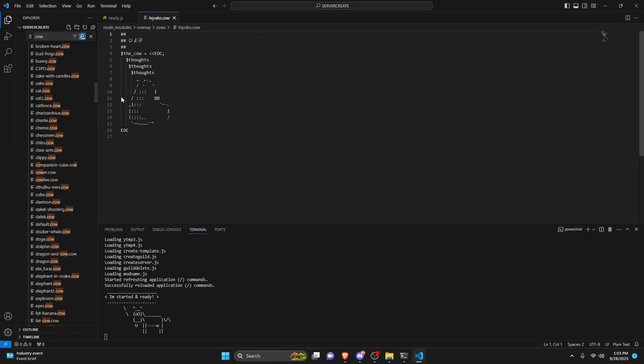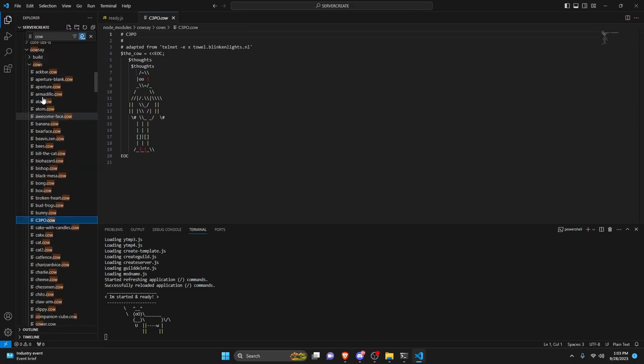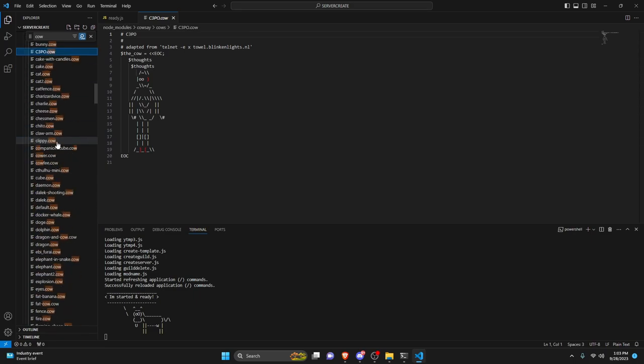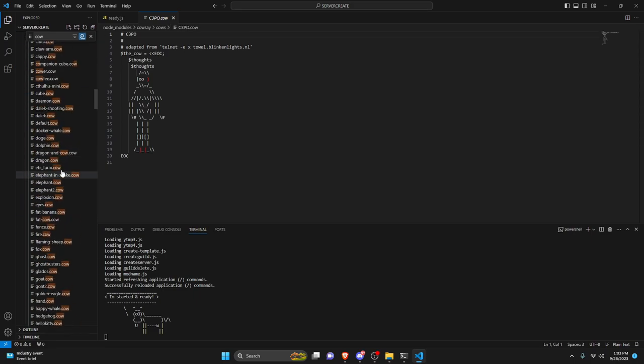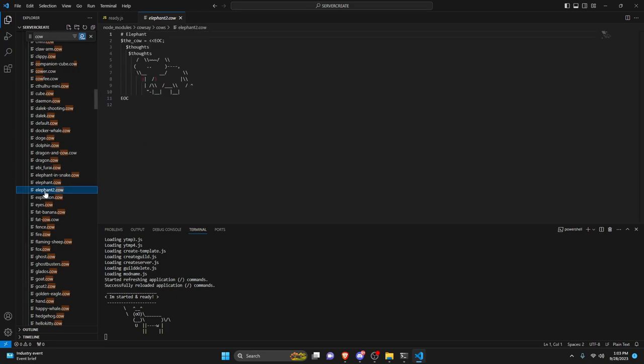You could technically make your own if you follow this format, but that's up to you. So you can just go ahead and scroll down through here and find one that you want to use. So maybe I want to try the elephant one or this elephant one.